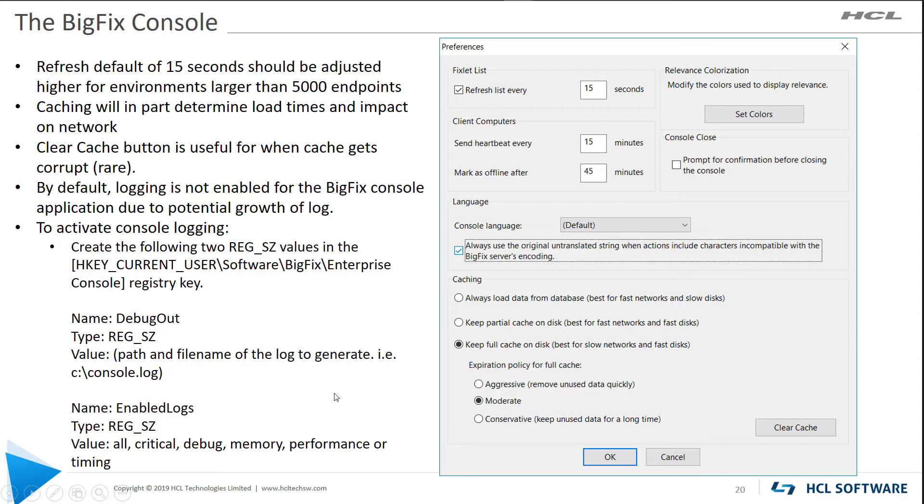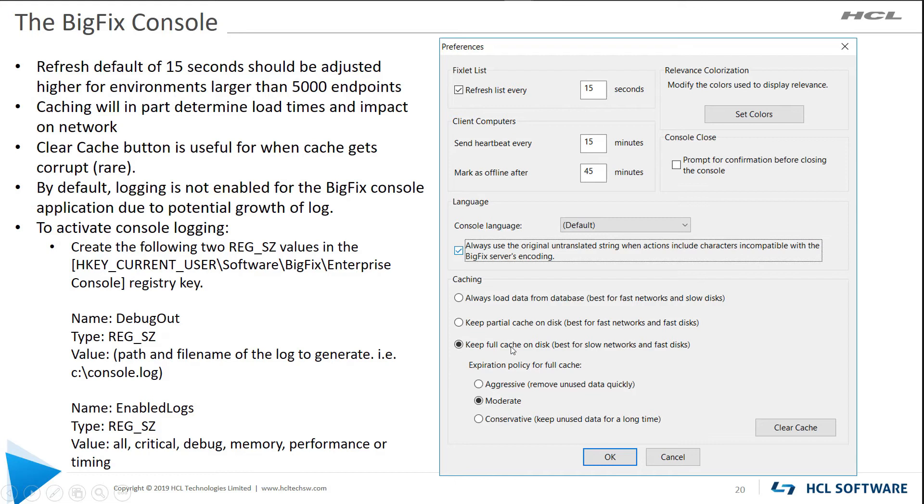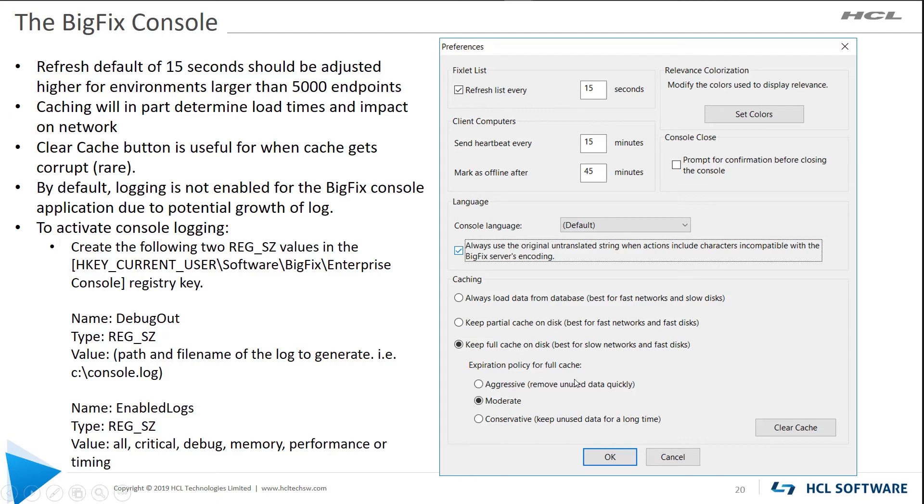BigFix console. There's a few things you can do with the console. By default, the console is going to update every 15 seconds, so you can change that here. And caching is important for the endpoint. It really helps load all of the sites, especially if you've got a lot of sites. You want that full cache on the disk, especially when it's for slower networks and you have fast disks, or partial cache if you've got a fast network and fast disk so you can always go and get that information.